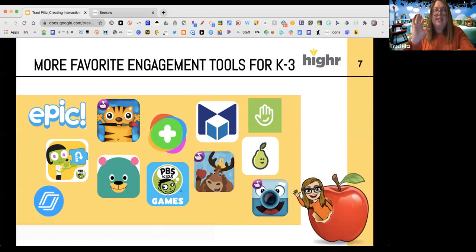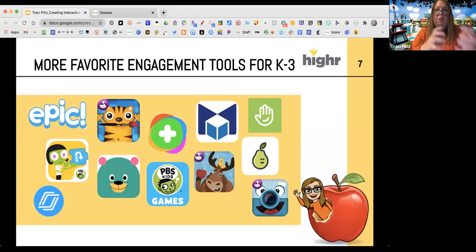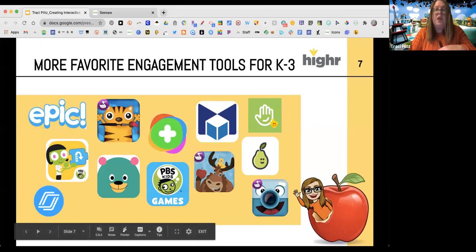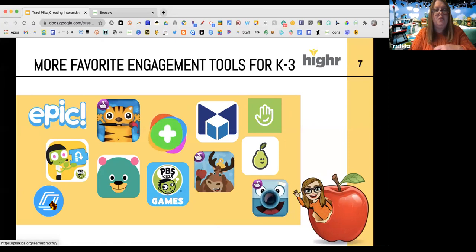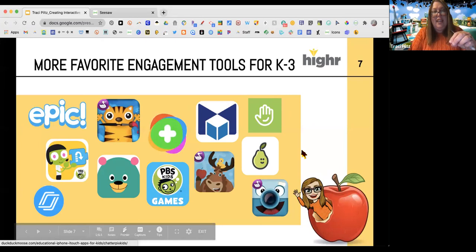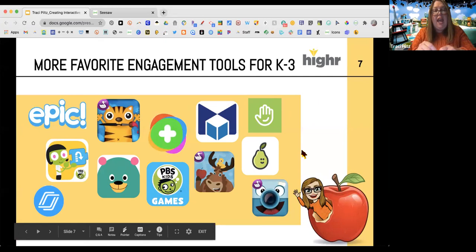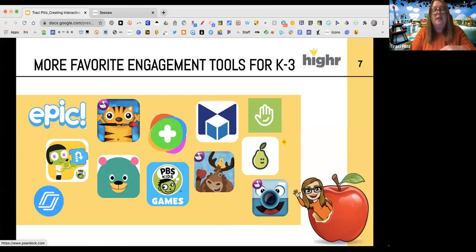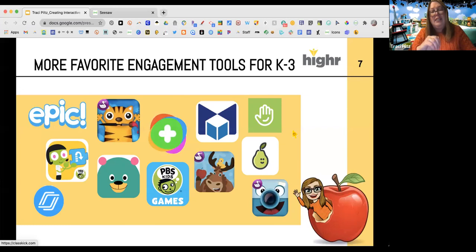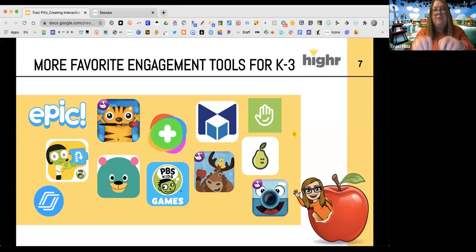Seesaw is my number one because anything we make in any of these other spaces can then be shared to Seesaw, so students have a space to keep, share, and reflect on their work. Here's a list of my other favorite tools for K-3 — when you get these slides, all of these are clickable links so you can explore and learn more. One question that came up was how to keep students engaged during a Zoom. Class Kick is a great option — I used it with my remote first graders for math all the time. I could put our activity into Class Kick, be on Zoom, watch what they were doing in real time, and provide feedback in real time.